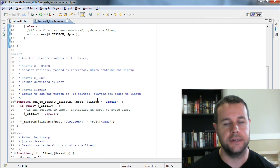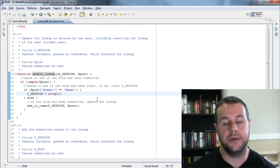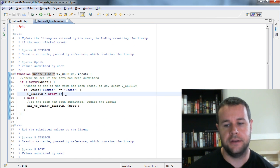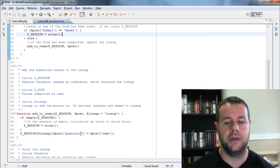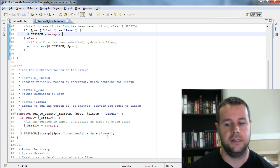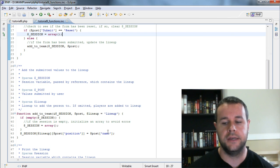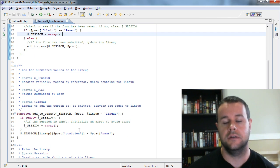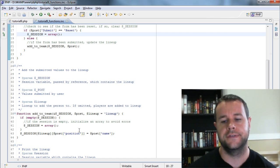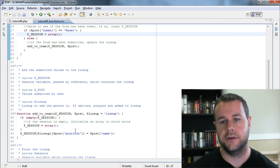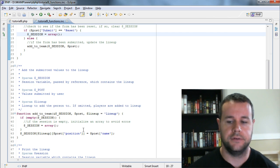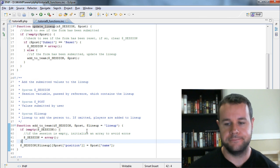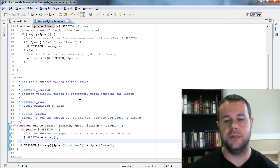One thing to note: we're taking user-submitted values for granted. Users could enter malicious code, so we should have a function to sanitize input before adding it to the array. That's beyond the scope here since we're focusing on how to use functions, but keep it in mind.